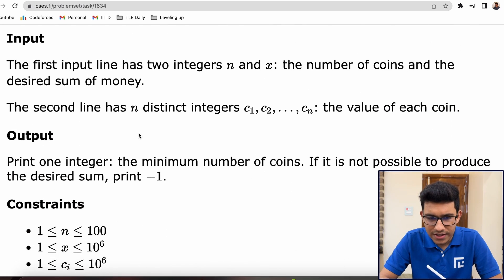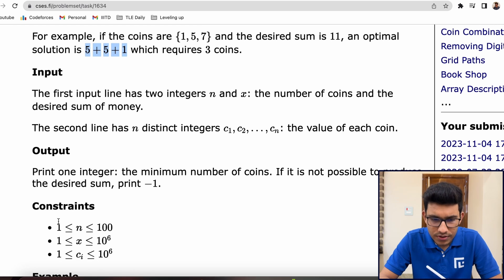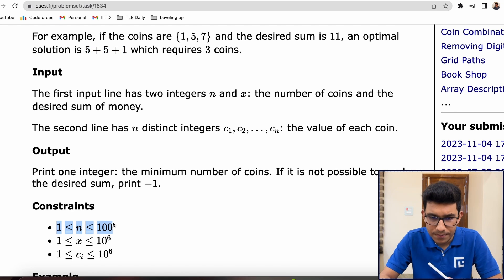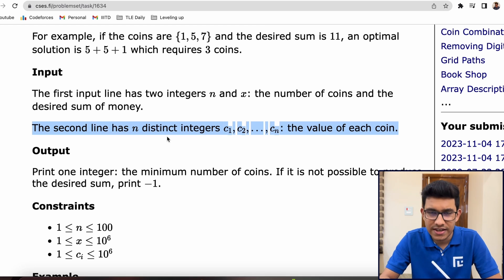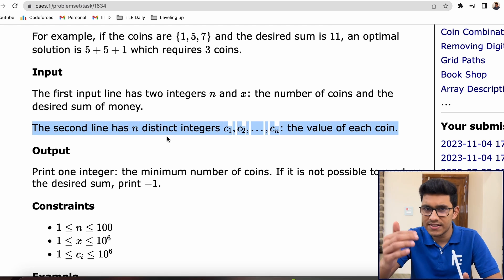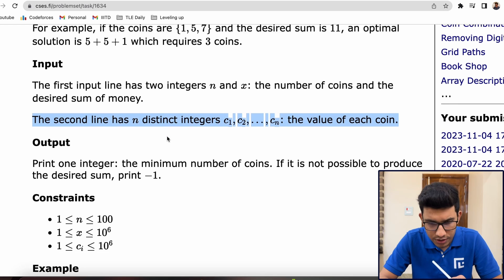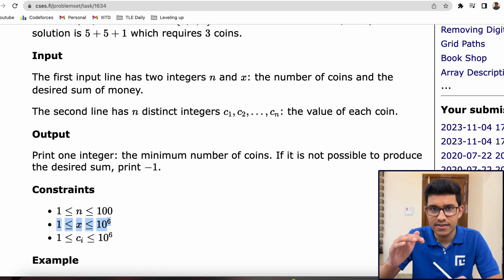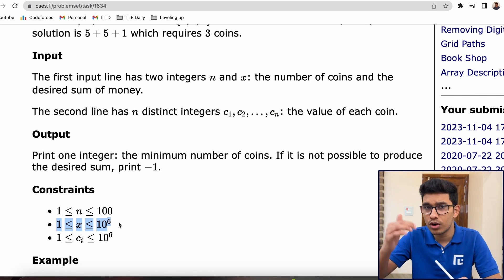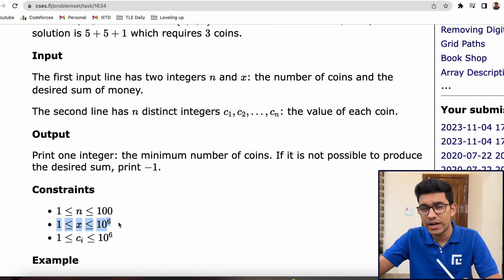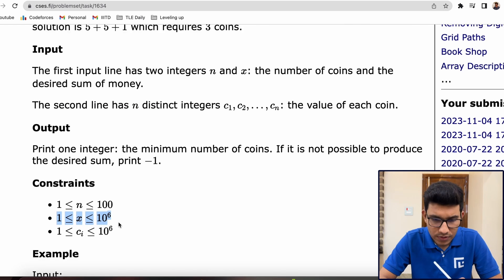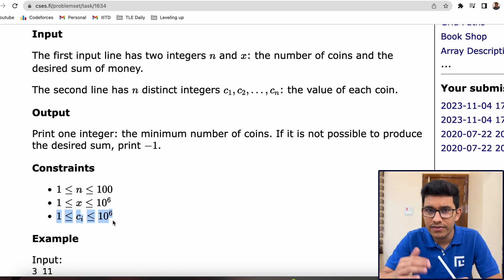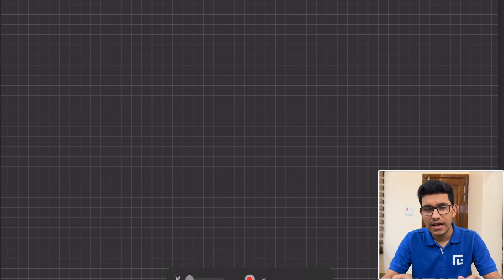Let's look at the constraints. N, the number of coins given, goes up to 100, and all coin values are distinct. The integer X, the sum we want to construct, ranges from 1 to 10^6, and all coin values can also go from 1 to 10^6.